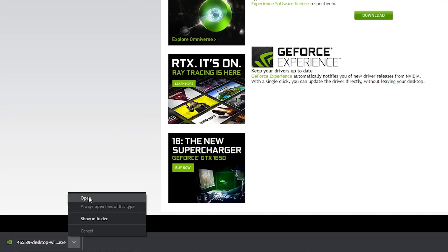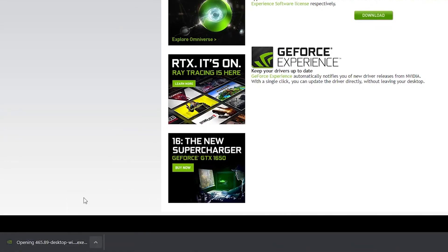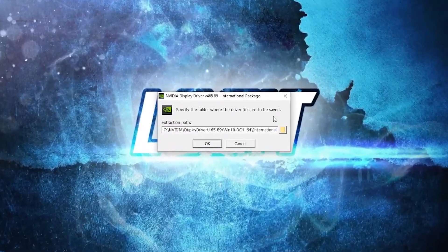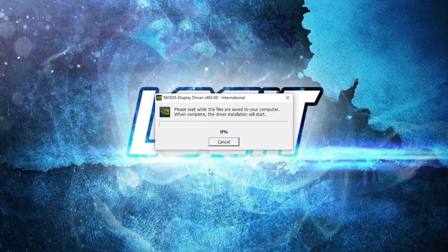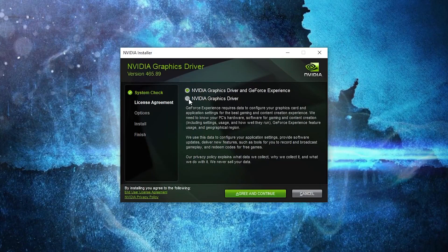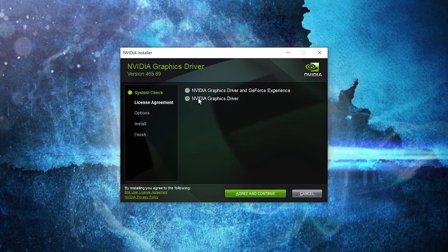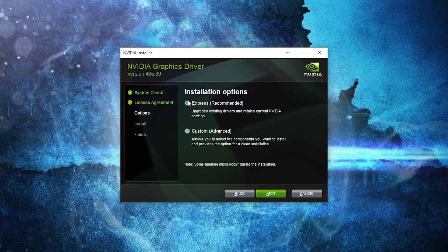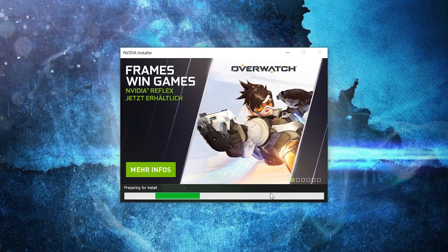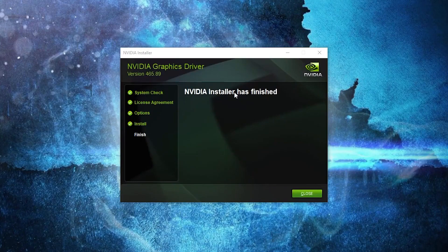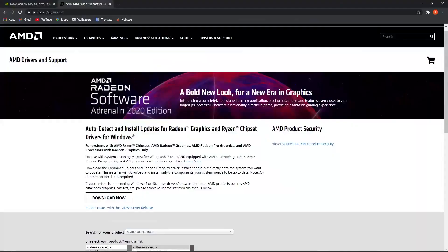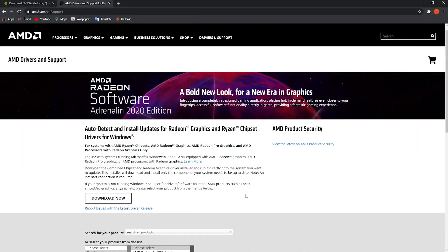Press on 'Download', then download again. When it is done, press on it and press 'Open'. This page will pop up — press OK, wait a few seconds. Then check 'Nvidia Graphics Driver', press 'Agree and Continue', check 'Express', then press 'Next'. Wait a few minutes. When the Nvidia graphics driver install is done, press 'Close'.